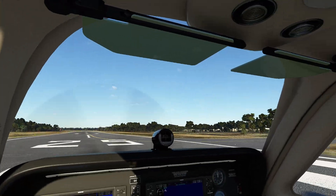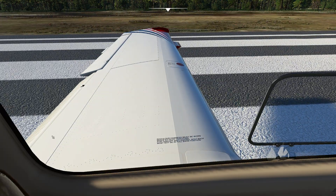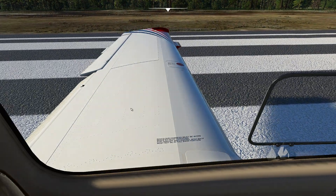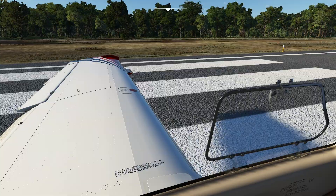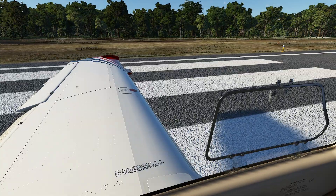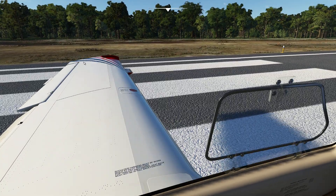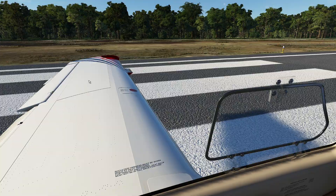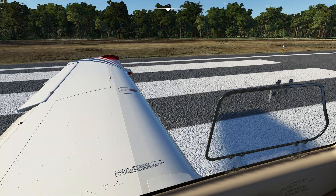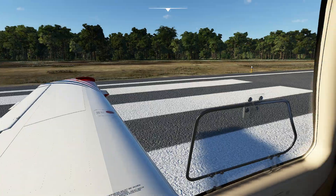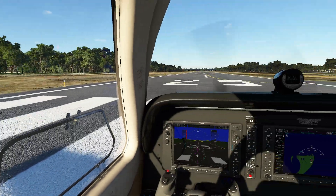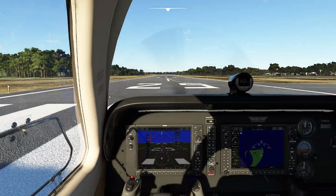Wing loading is when you take all the weight of the airplane and divide it by the area of the wing. So you might have 50 pounds per square foot, or if you're dealing with metric, a certain number of kilograms or tons per square meter. Basically, it's going to tell us what our stall speed is and a lot of other performance characteristics of the aircraft.